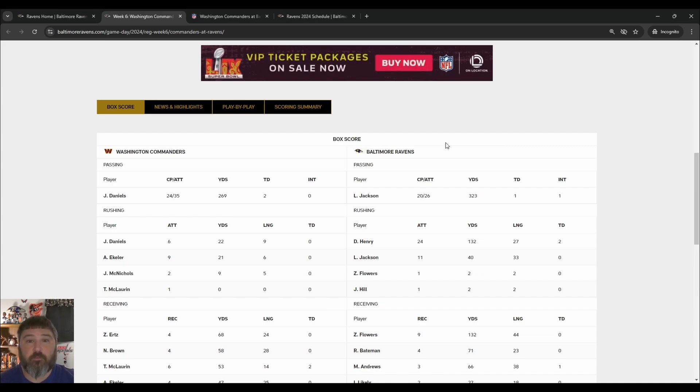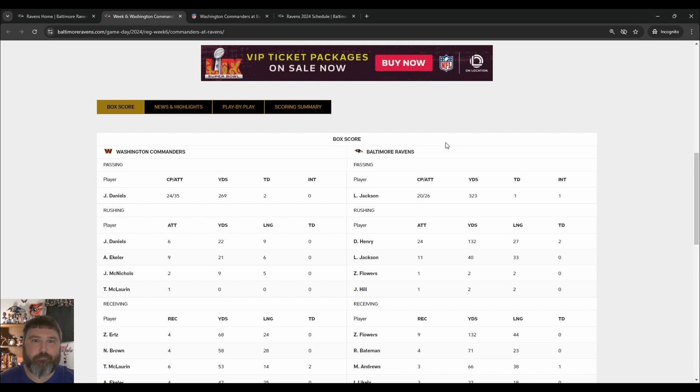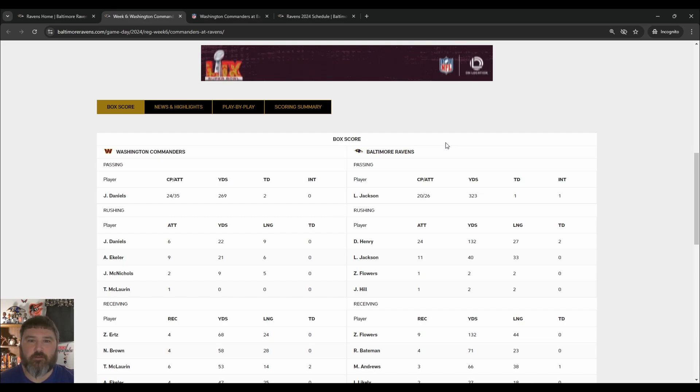He didn't throw too many touchdown passes, but you know what? Derrick Henry ran for two. So, throwing for 300 is good enough.